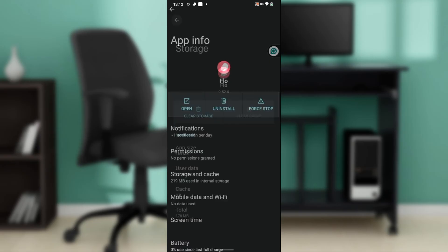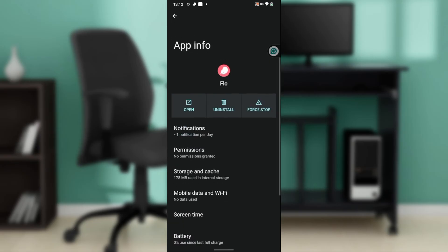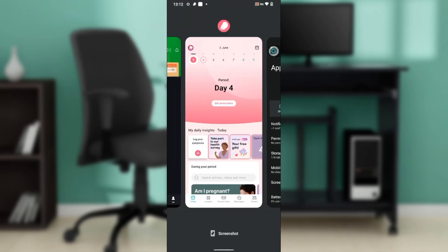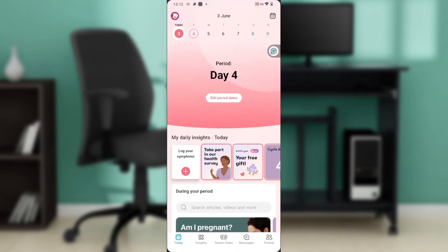After doing that, go ahead and try to open your Flow app to see if it's going to work. If it doesn't work, you will need to restart your phone. Follow the on-screen prompt to restart or reboot your phone.